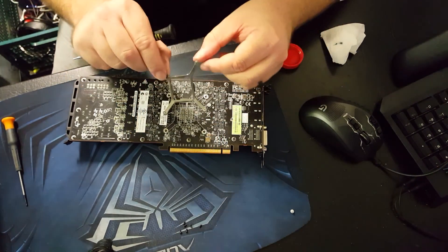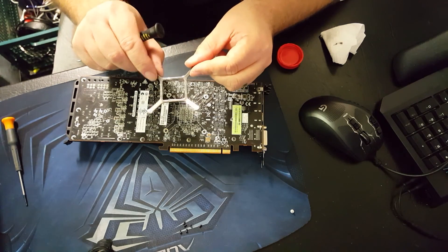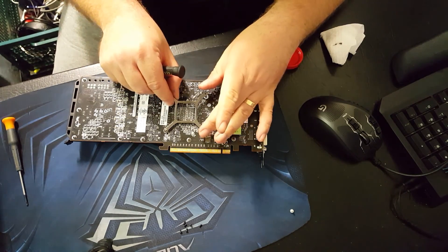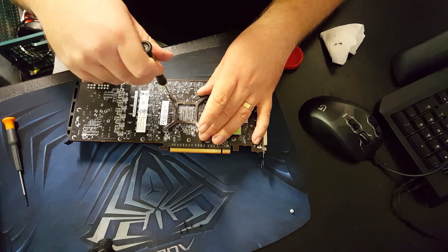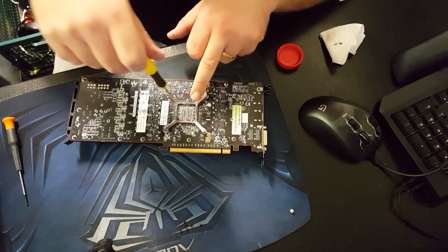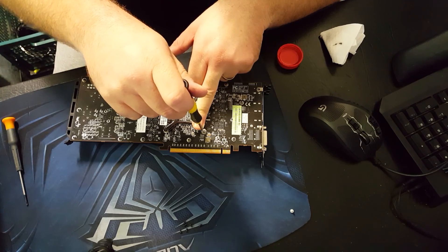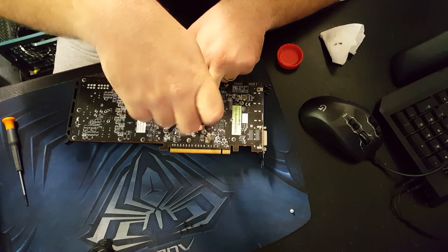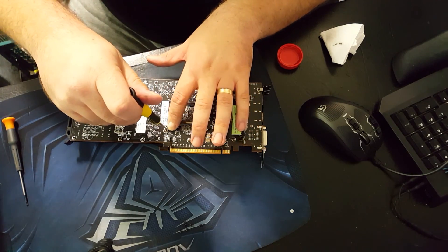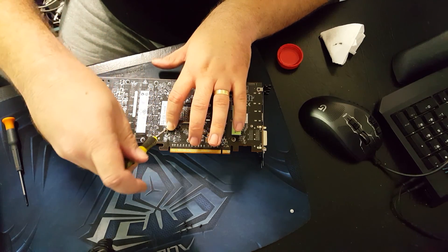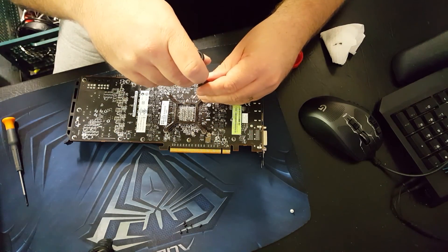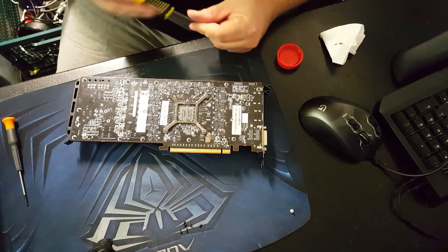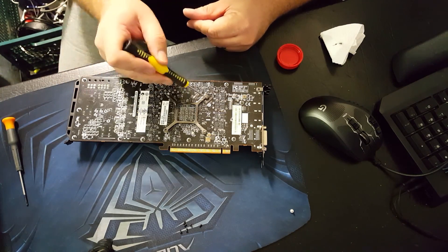Alright, now we want to put our bracket back on, make sure all the screws and the springs are there. Start one corner, just do a couple of turns and do the opposite corner, couple of turns this corner, couple of turns, this corner, couple of turns, now we go in a diagonal pattern.